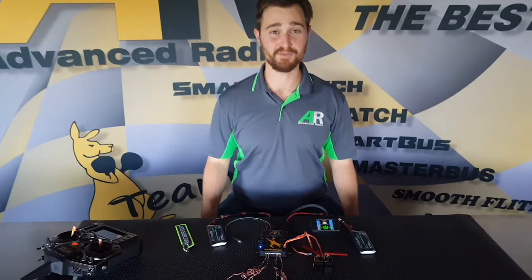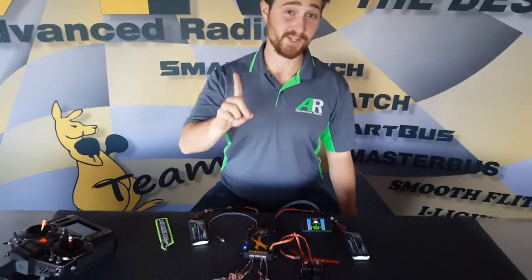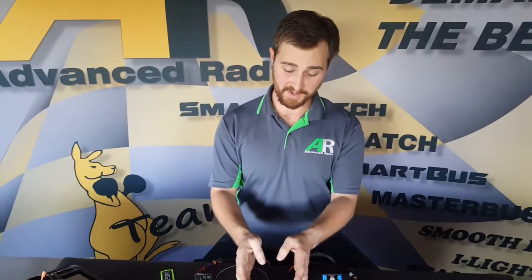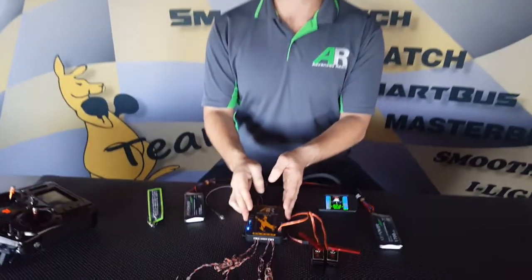Hi there folks, Brendan from Advanced Radio here. Today we're going to show you how to set up your flaps using one channel out of your radio and the SmartBus RRS system.